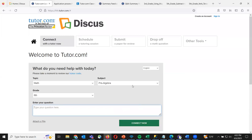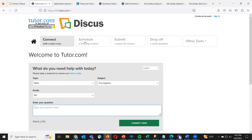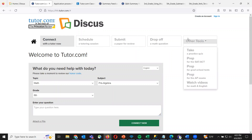We're going to go over that in just a second, but I do want to talk about creating an account and some of the benefits — reasons why you as a parent might want to create an account for your children. You have the opportunity to schedule a tutoring session, submit a paper for review, drop off a math question, and there's a bunch of video content available if you create an account, which really widens the possibilities of how you can interact with the platform.